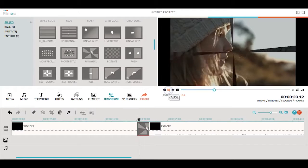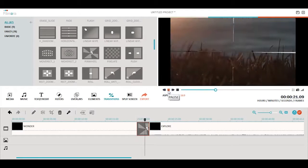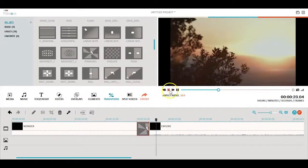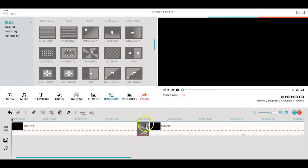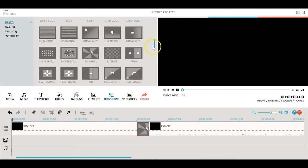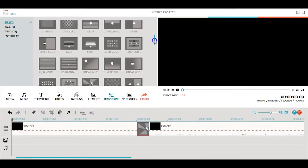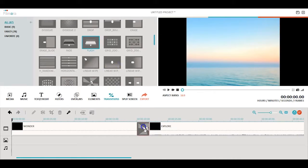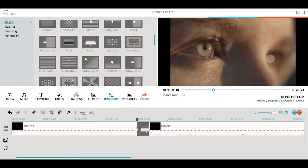Once it's there, you can see what the transition will look like in your video. If you don't like how it looks, simply drag and drop another transition in its place to replace it.